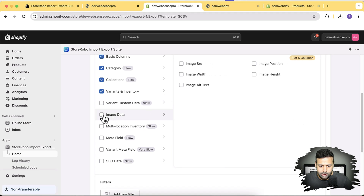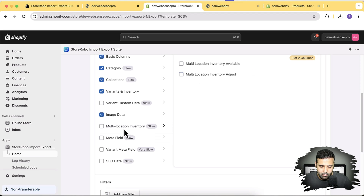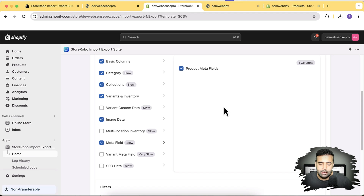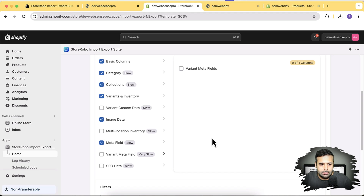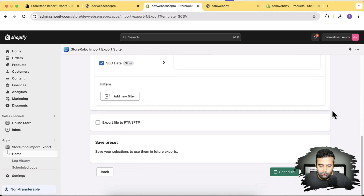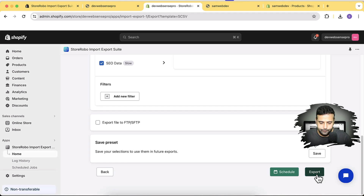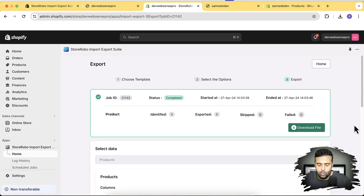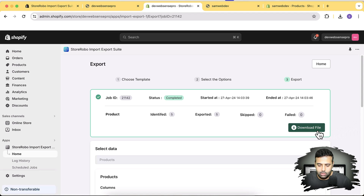I'll also select image data, and for meta fields — yes, I do have meta fields. If you use the built-in Shopify functionality you won't have this option, so this is an added feature of the app. I'm also selecting variant meta fields for variants like color or size that have meta fields attached. Finally, I'll select SEO data — meta title and meta description — then click Export.